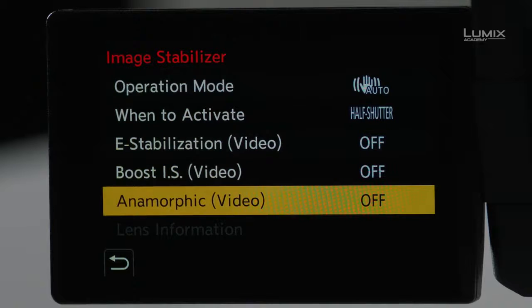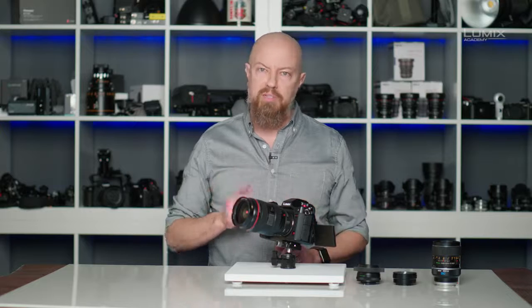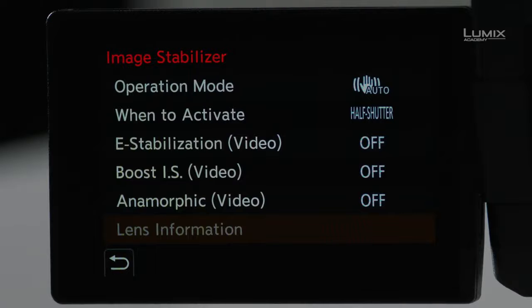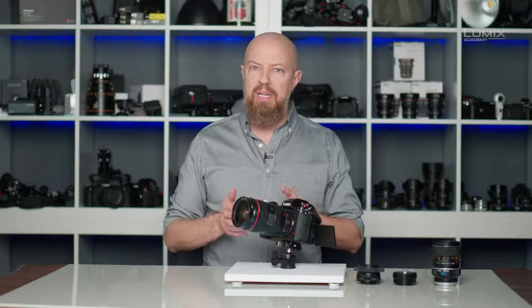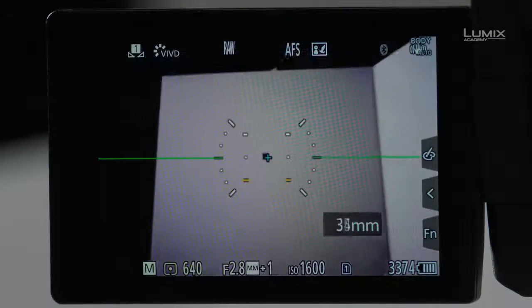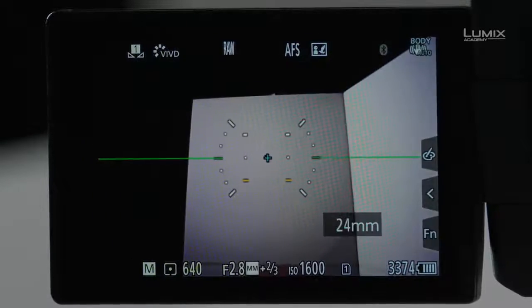The last option is Anamorphic, for use with anamorphic lenses — you need to set the correct stabilization for your anamorphic lens. We have a complete video on shooting with anamorphic lenses, so I encourage you to watch that. The Lens Information option is not available right now because this active lens is communicating its focal length directly to the camera. To prove the point, if I exit and zoom the lens, you can actually see the focal length displayed on the camera — this 24-70 zoom shows 24 to 70.